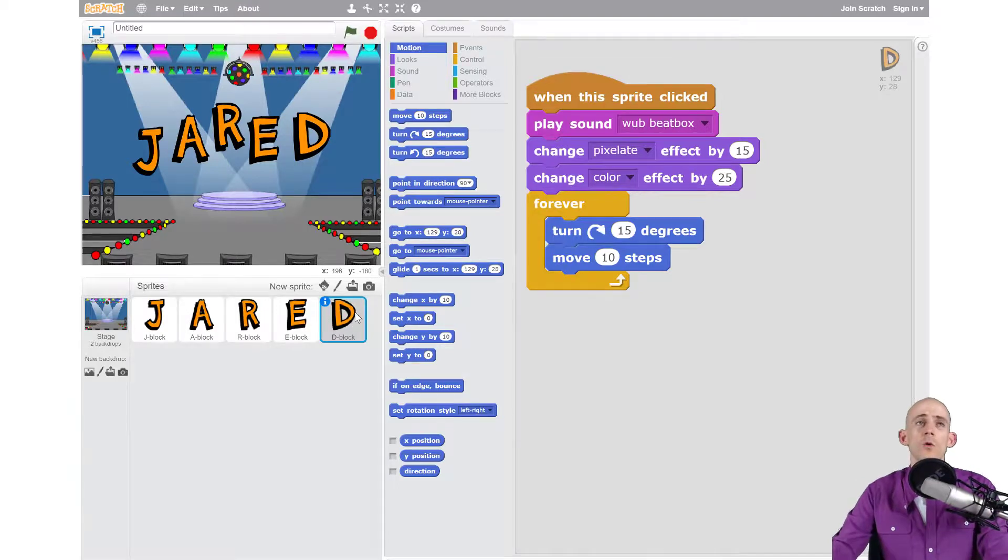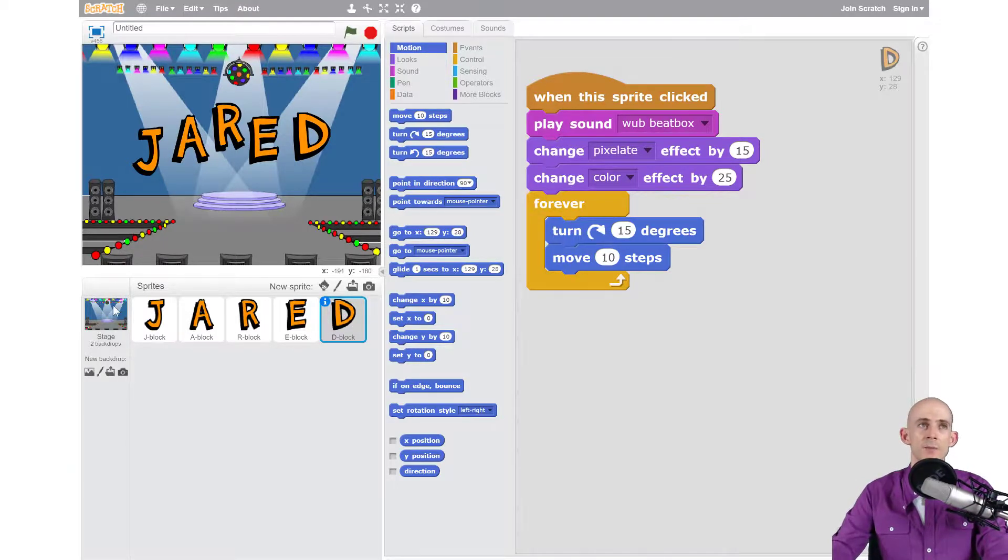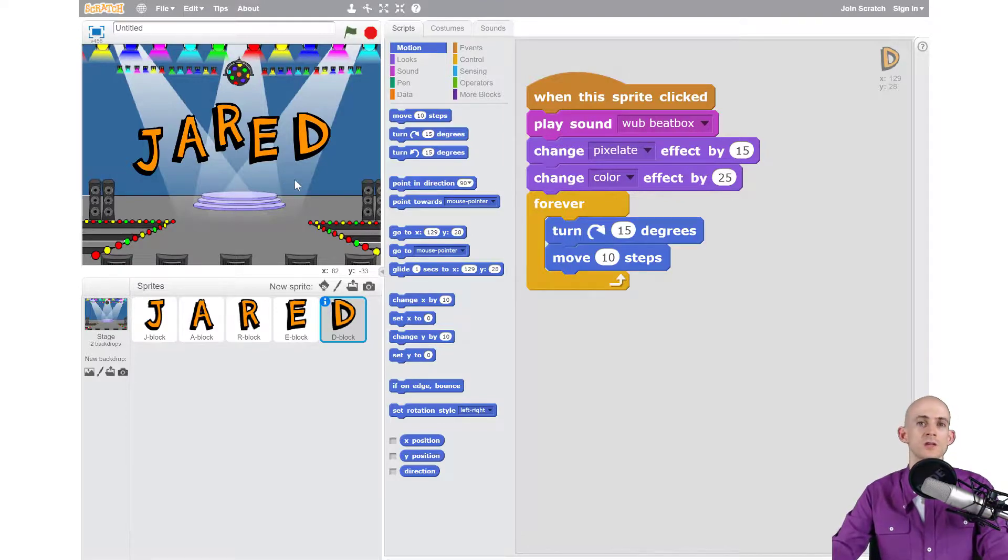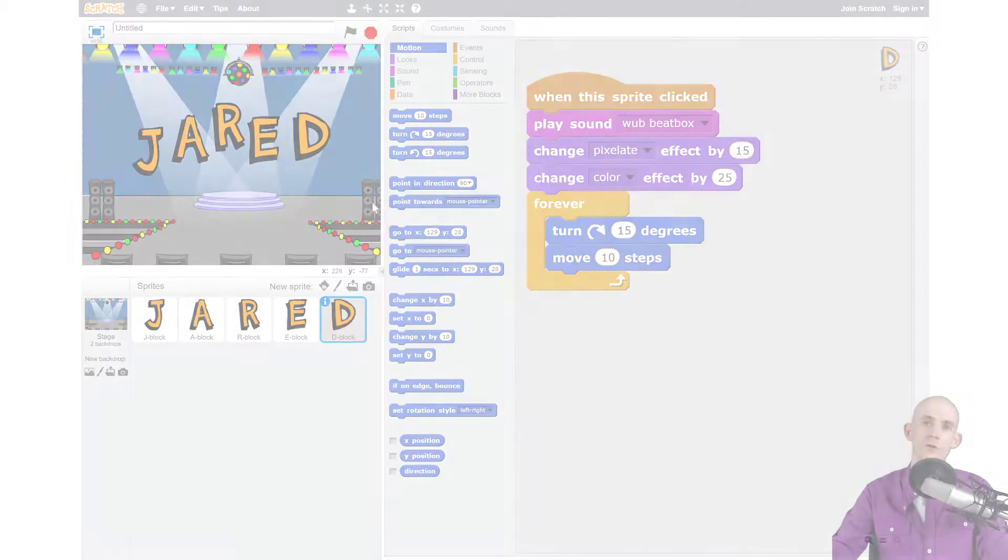So what I want you to do is you're going to add in the backdrop, add in some more sprites, and add code to those sprites to make your project even more awesome than it already is. Go for it!